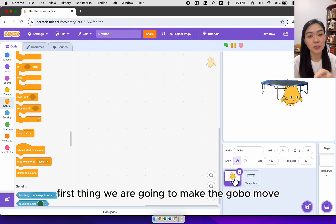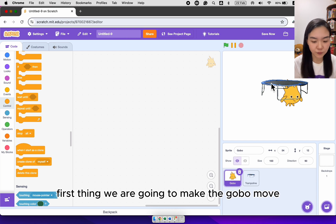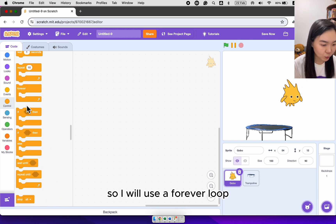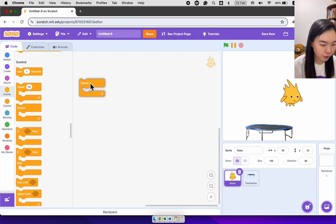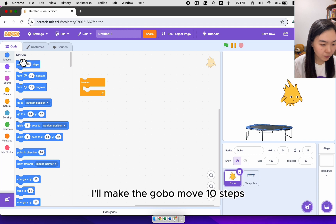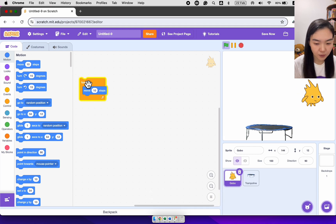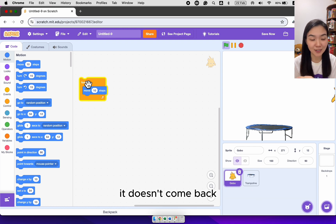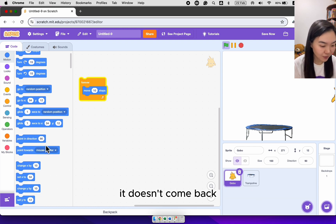First thing we are going to make the gobble move. So I'll use a forever loop. I'll make the gobble move 10 steps. But you see once the gobble hits the edge, it stays there, it doesn't come back.